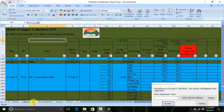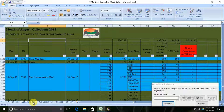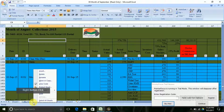We will see the collection file. We will locate the collection file and we will see the collection file.